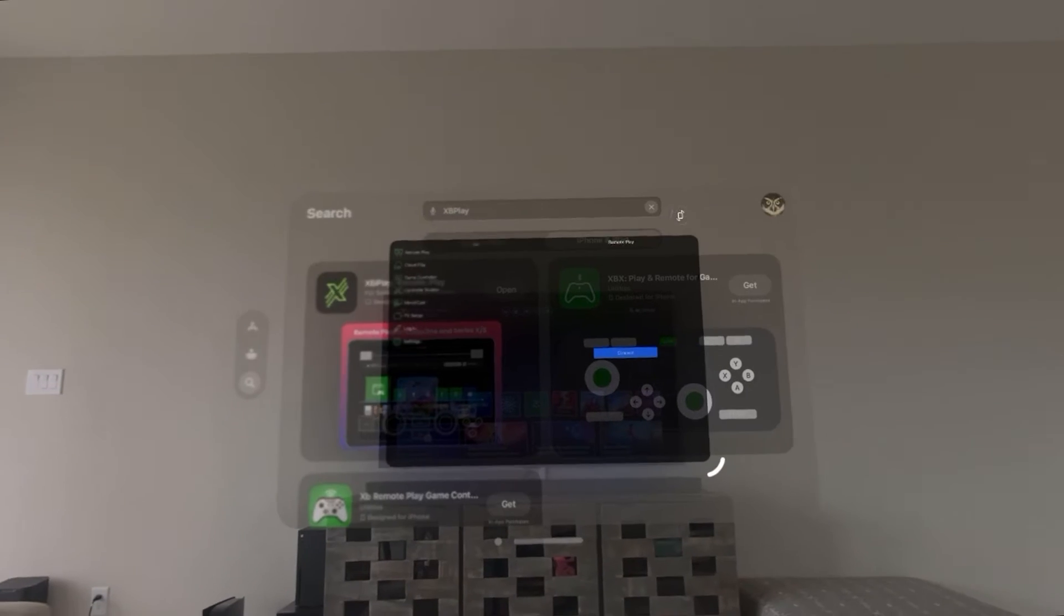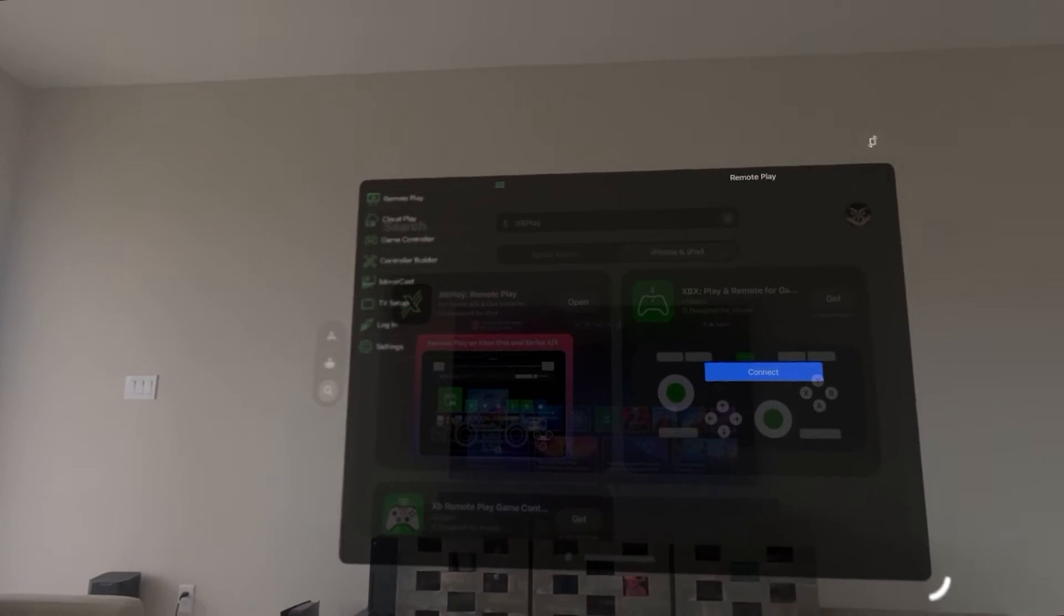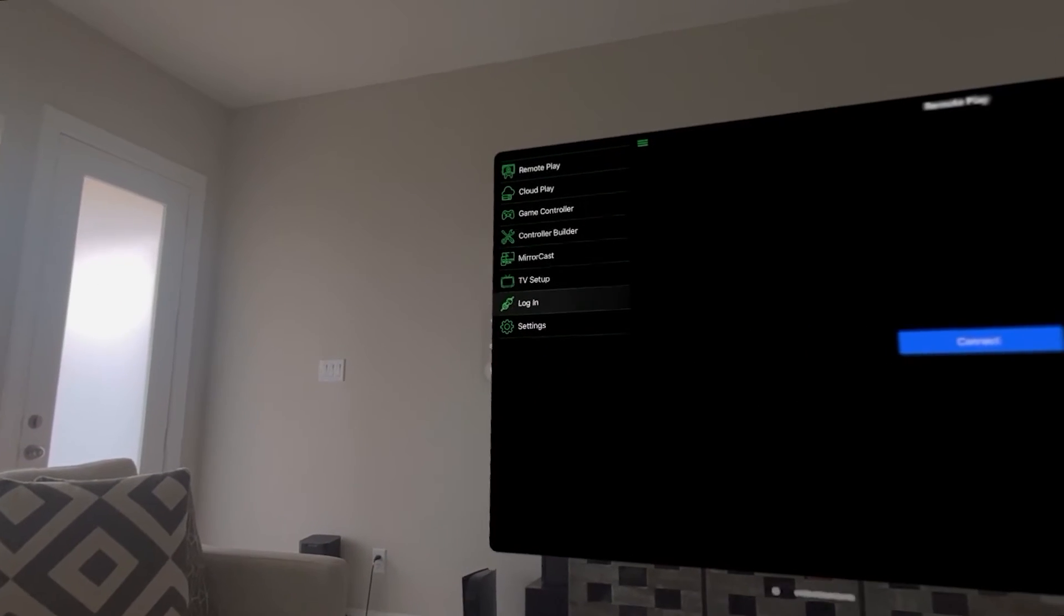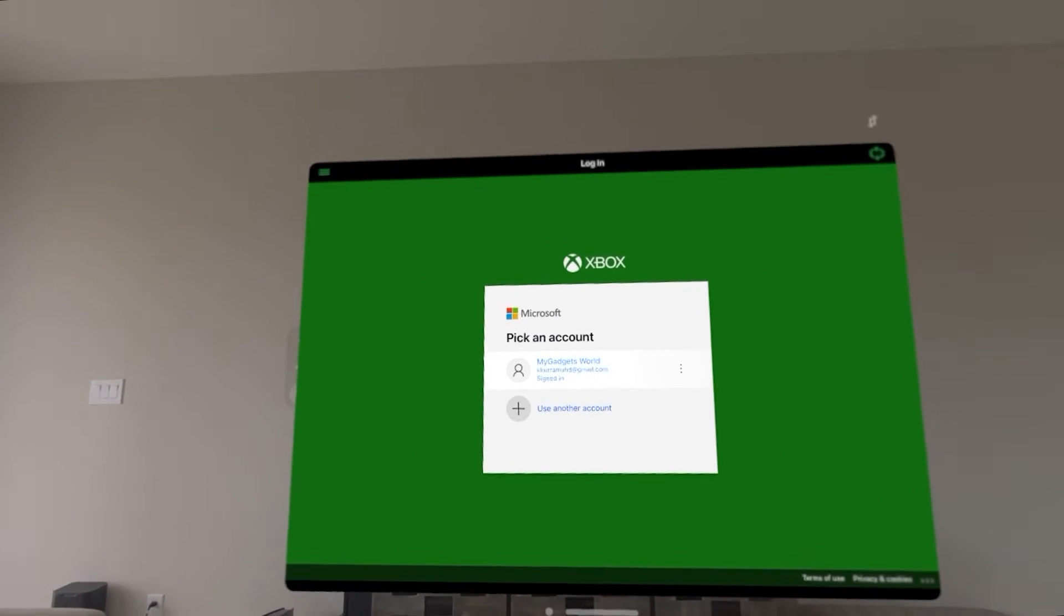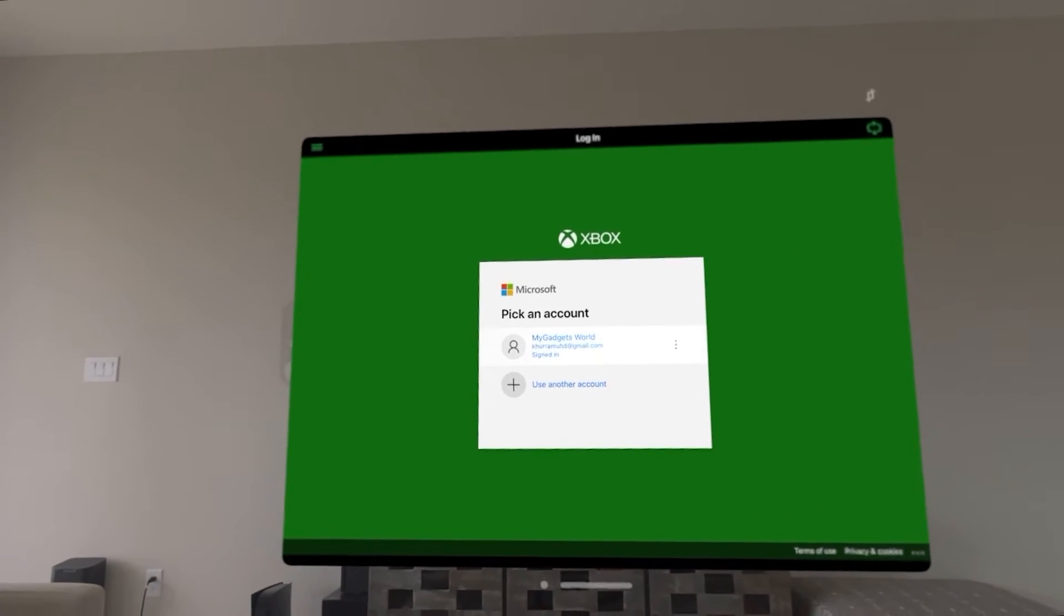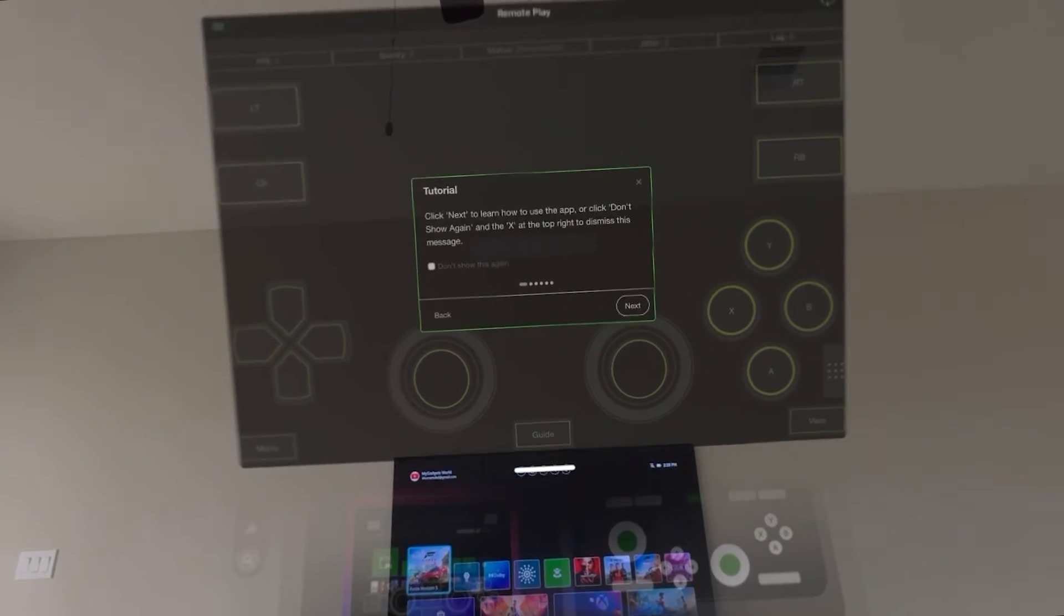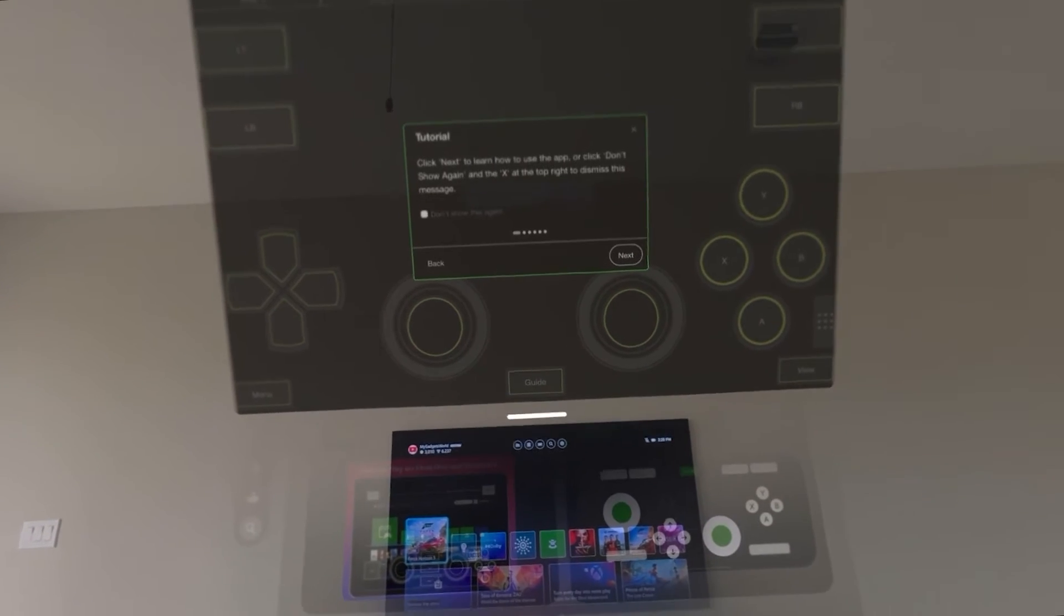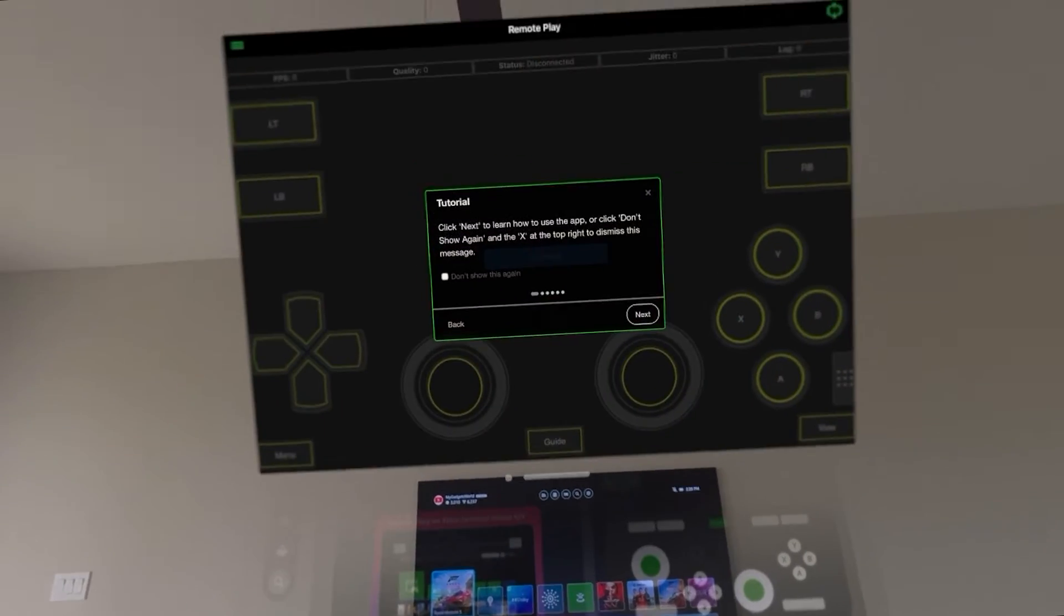So now the next step is you have to log into your Xbox account. So you're going to go to the login. That's my email ID, you want to put yours of course and the password. I'm going to put it right there so you guys can see the difference and also see when it is connected.